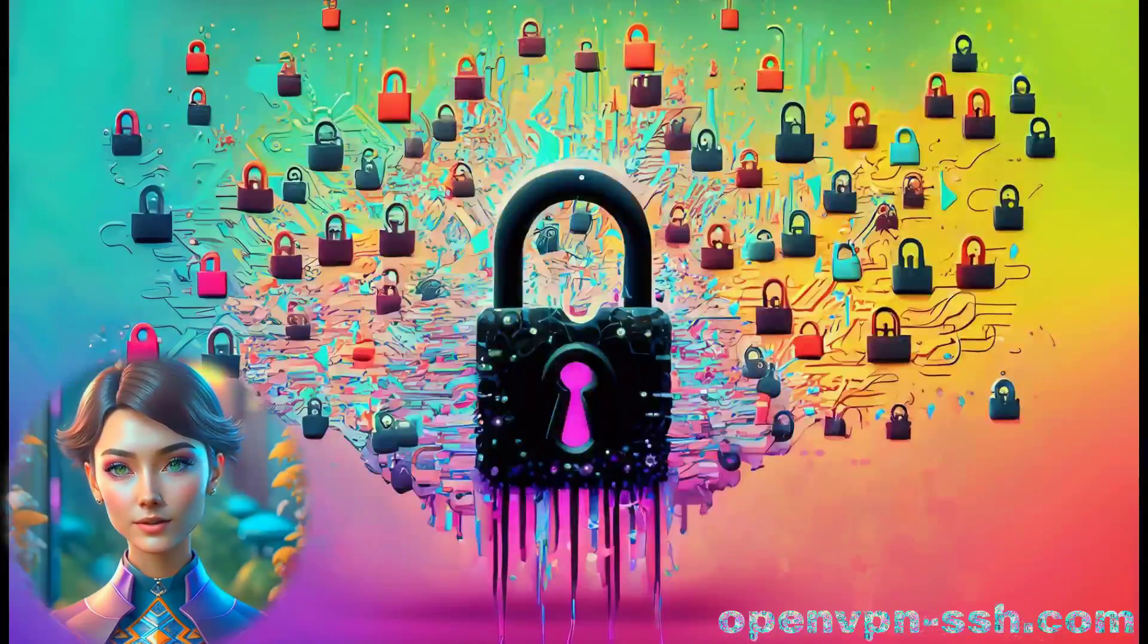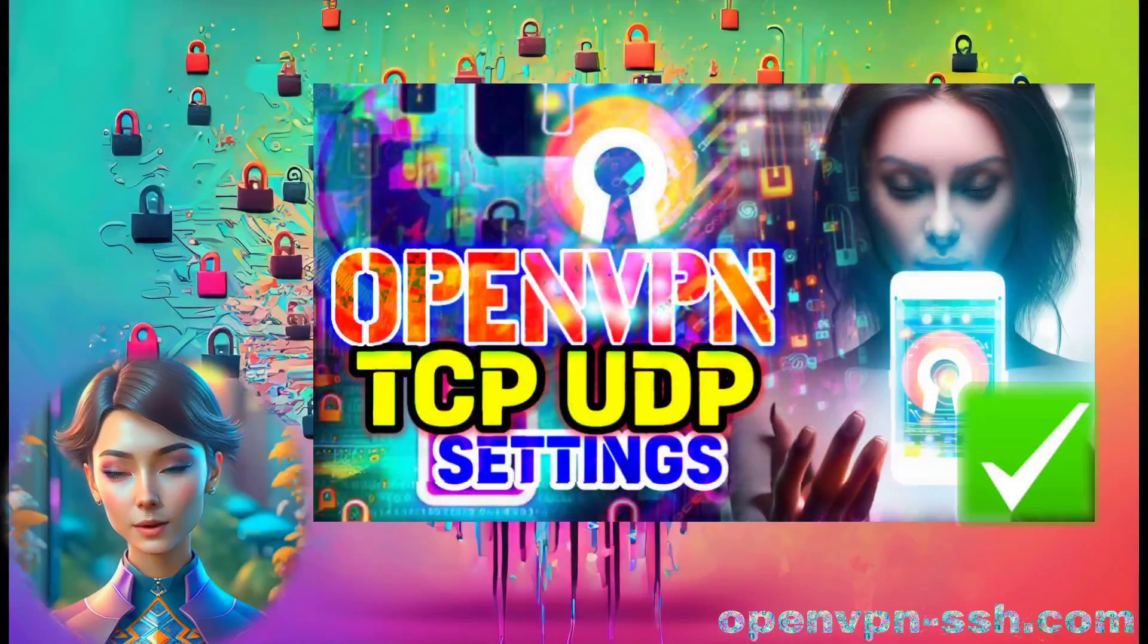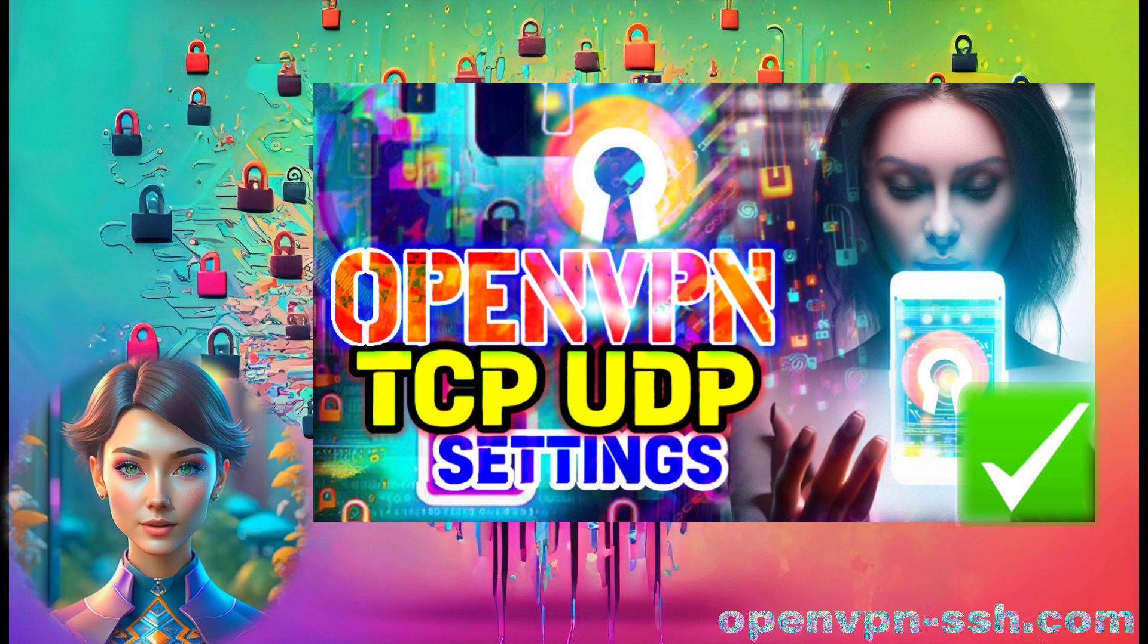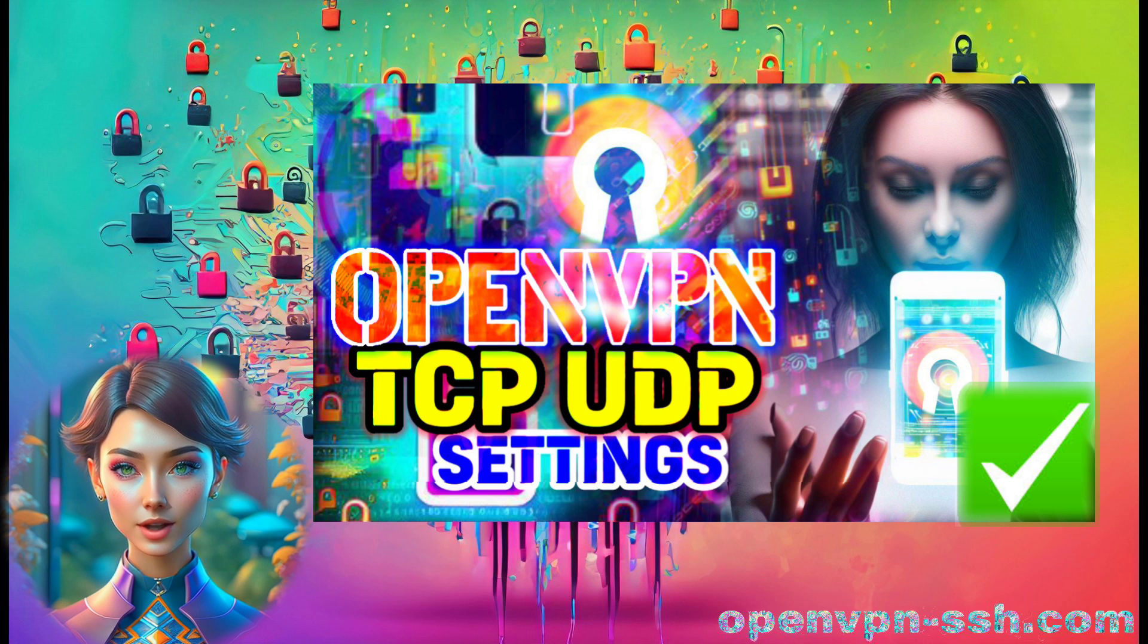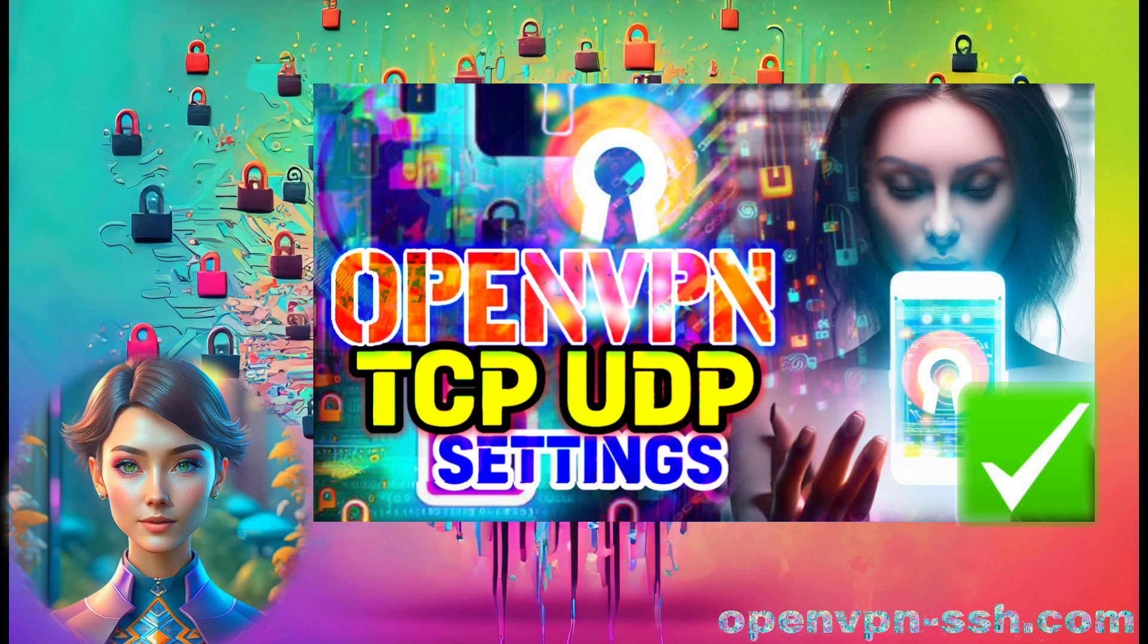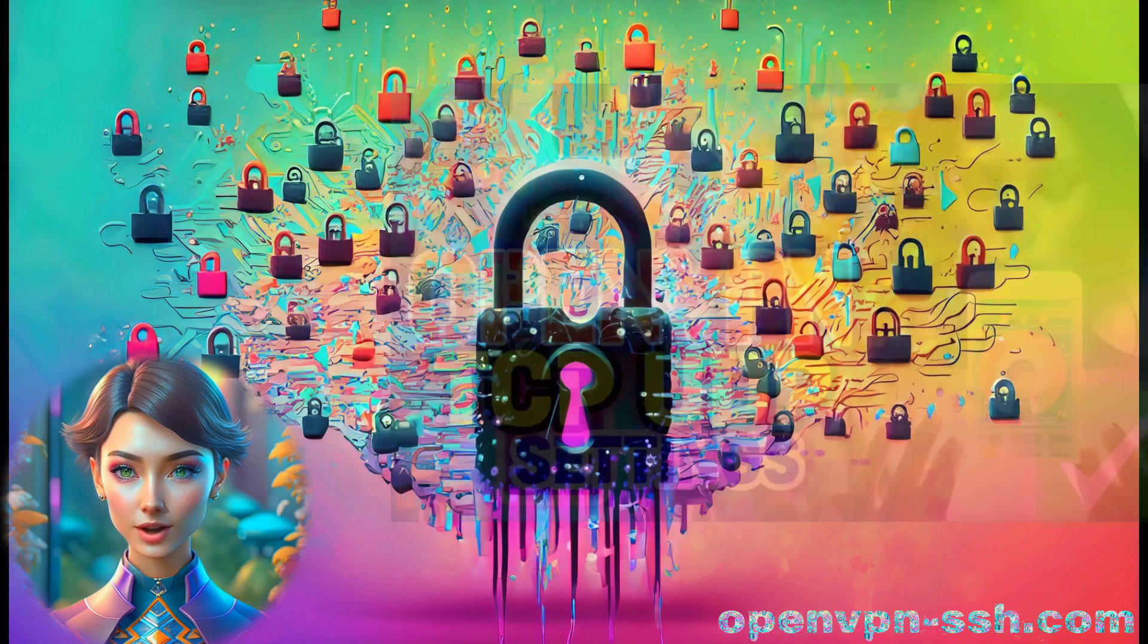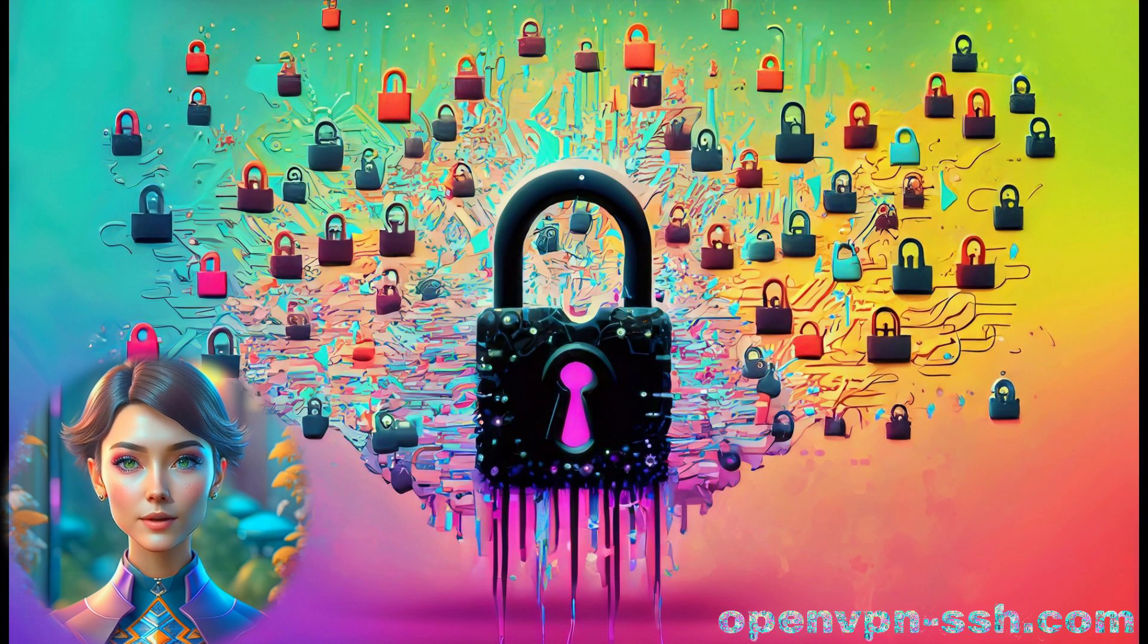Wrap up. You've successfully set up OpenVPN for both TCP and UDP protocols, with the added bonus of SQUID domain and payload configuration for TCP. Now you can enjoy a secure and versatile VPN experience on your device.